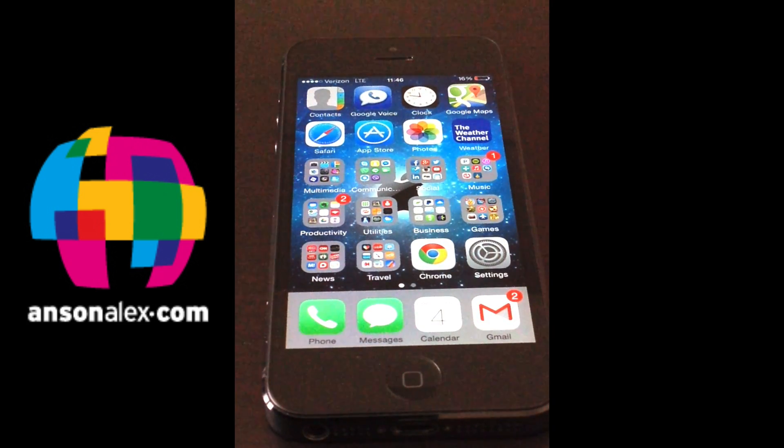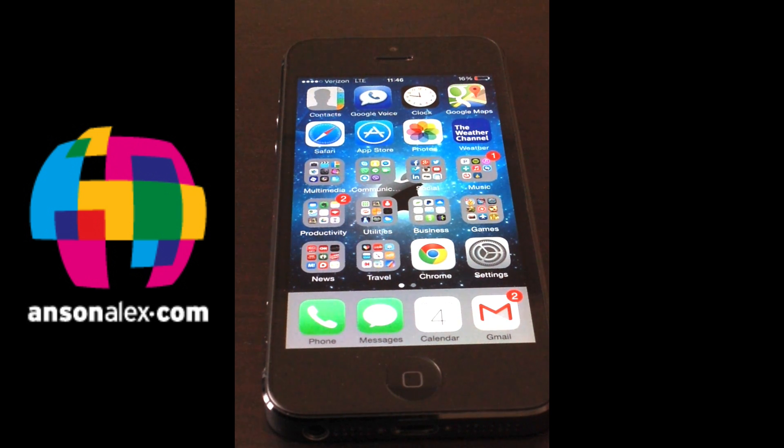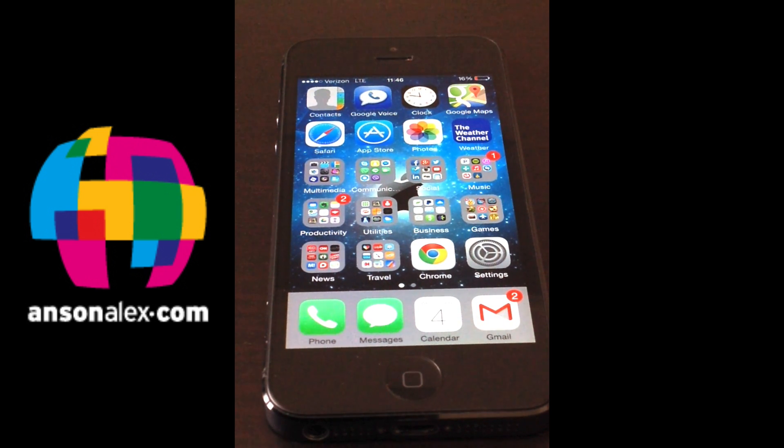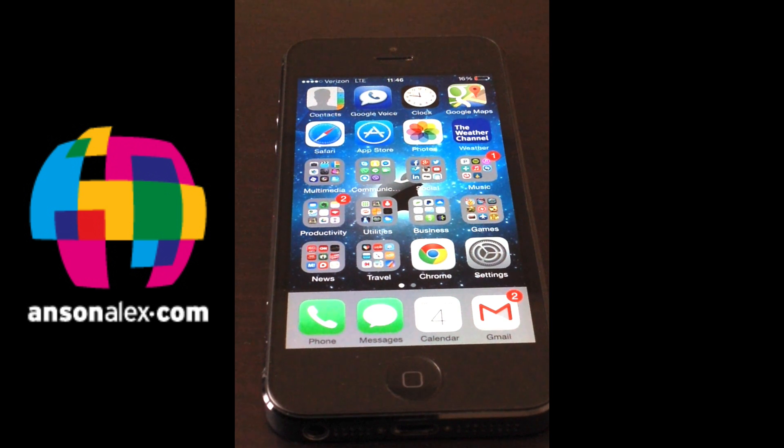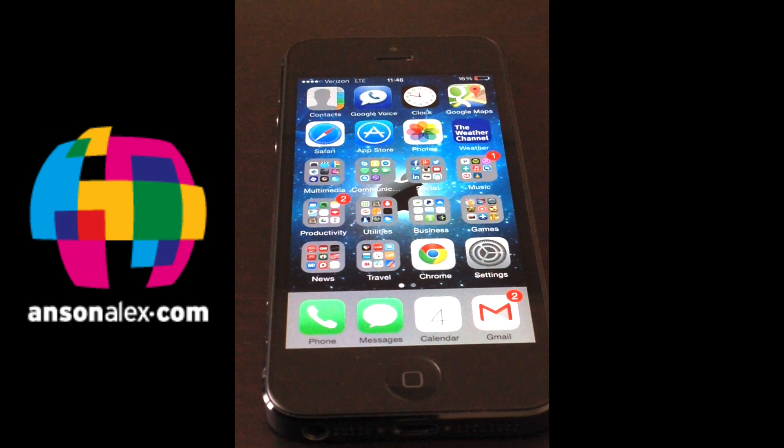I hope this video helped you fix the issue. If it did I would really appreciate a thumbs up here on YouTube. And if you want to see more technology tips and tutorials on iOS and a whole bunch of other things, remember to subscribe to my YouTube channel. That's all I have for you for right now. This is Anson from AnsonAlex.com.